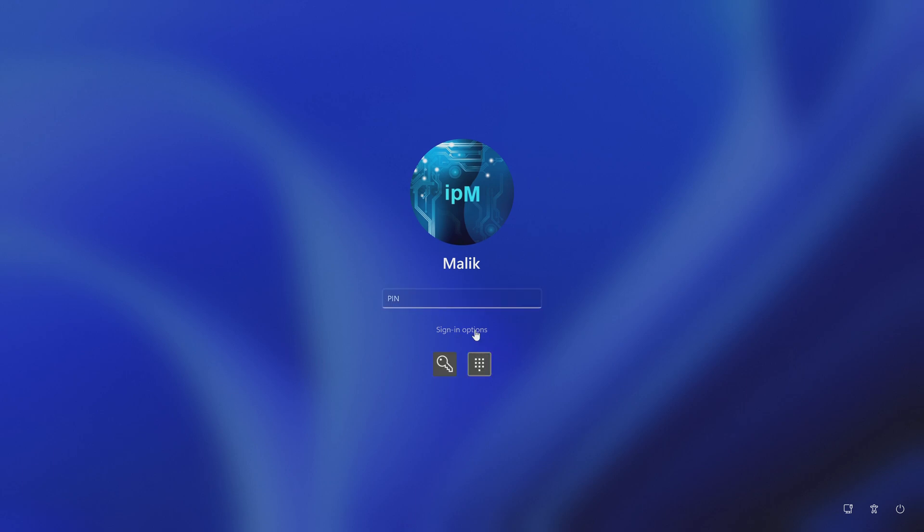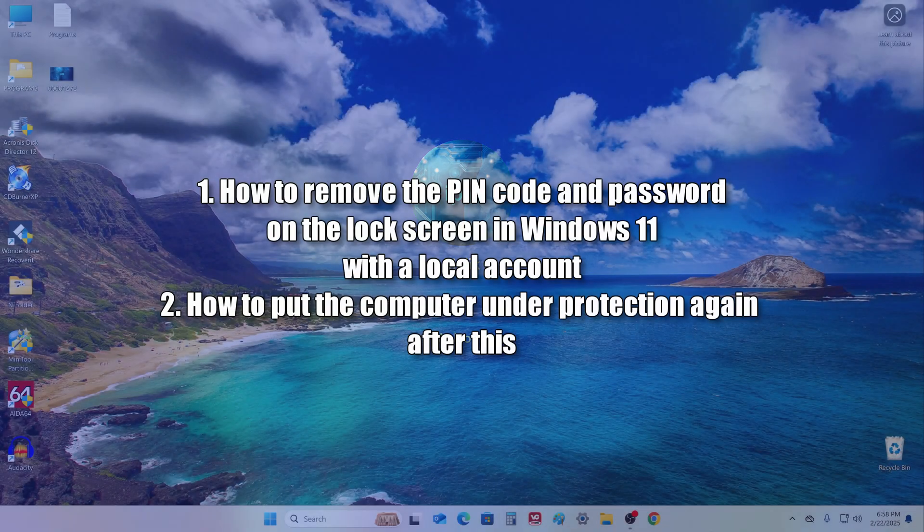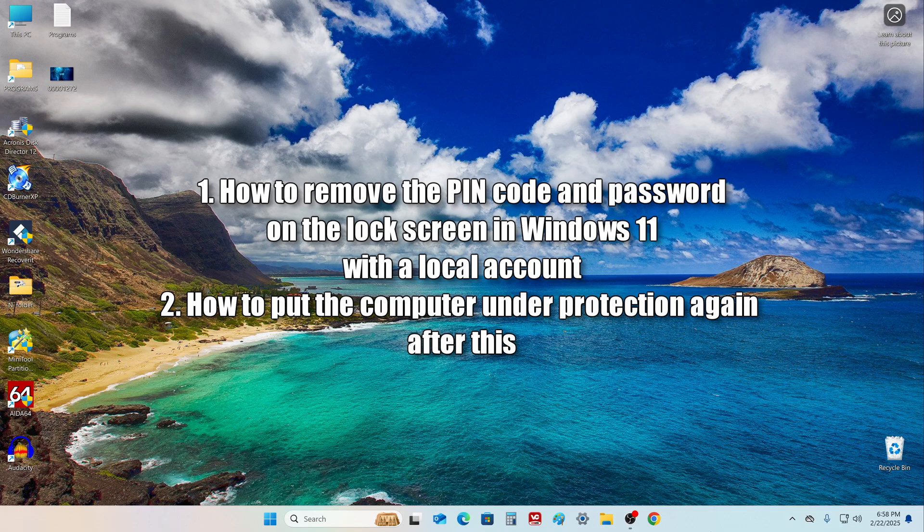Hi guys, this is Malik with a new video. Today we will learn how to remove the PIN and password on the lock screen when logging into Windows 11 with a local account, and how to create or change a PIN and password.